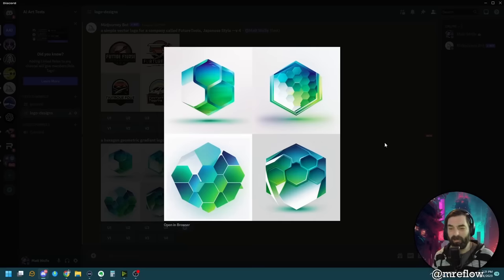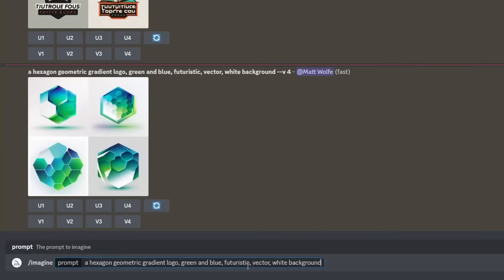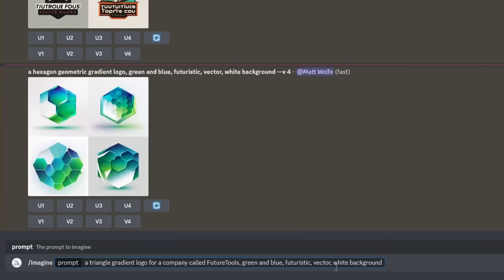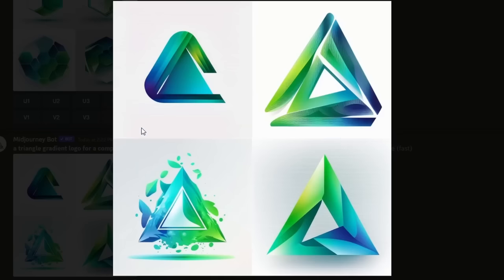Not really a fan of any of these — they're a little too abstract for my taste. Let's add the name of the company and change the shape: imagine a triangle gradient logo for a company called Future Tools, green and blue, futuristic, vector, white background.